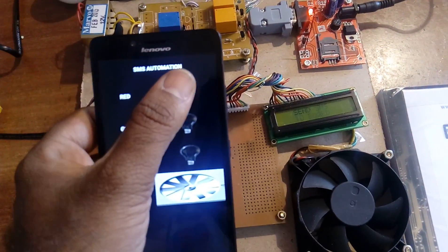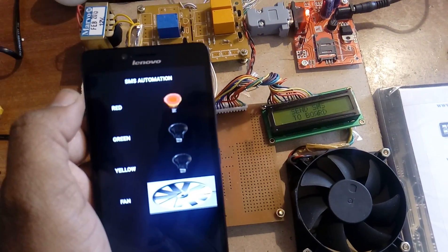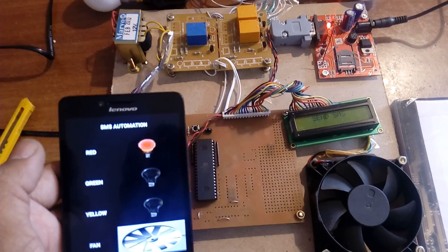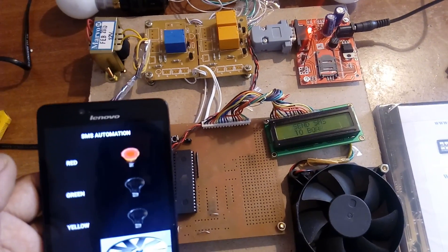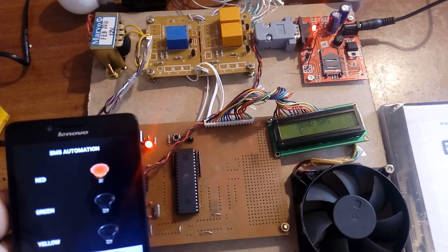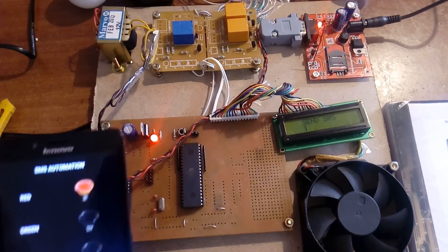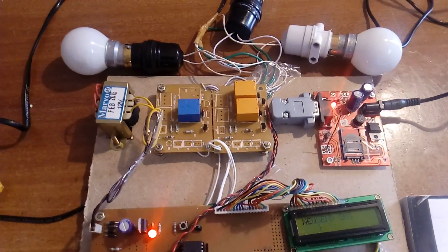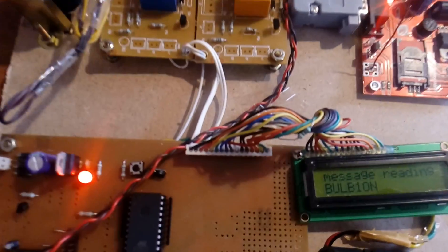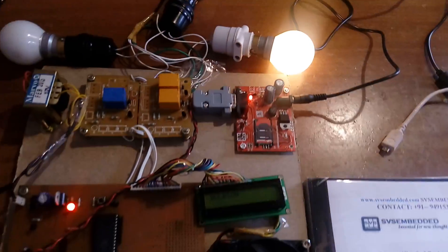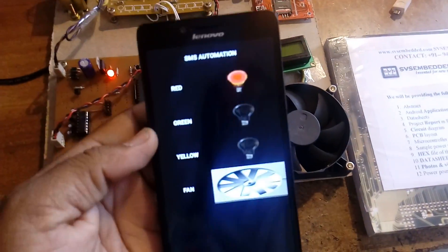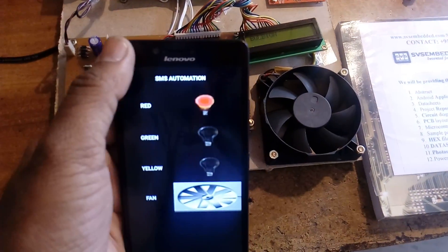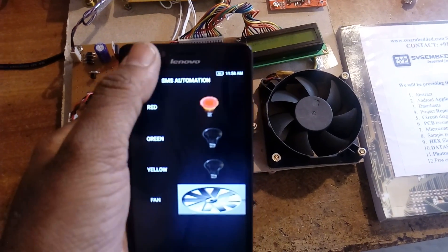I am pressing 'Bulb One On' in the app. We can observe: 'Bulb One SMS Sent.' The message is read — Bulb One On — accordingly bulb one turns on, and we receive a confirmation message: 'Bulb One is On.'